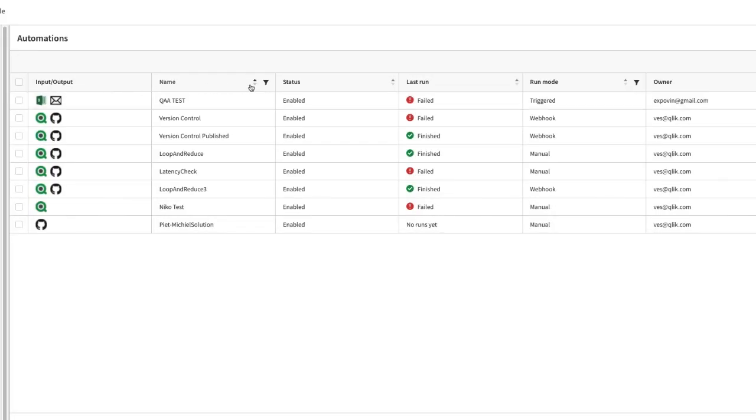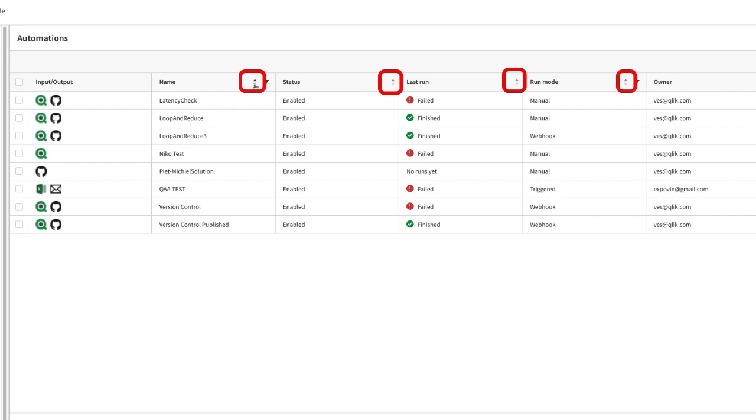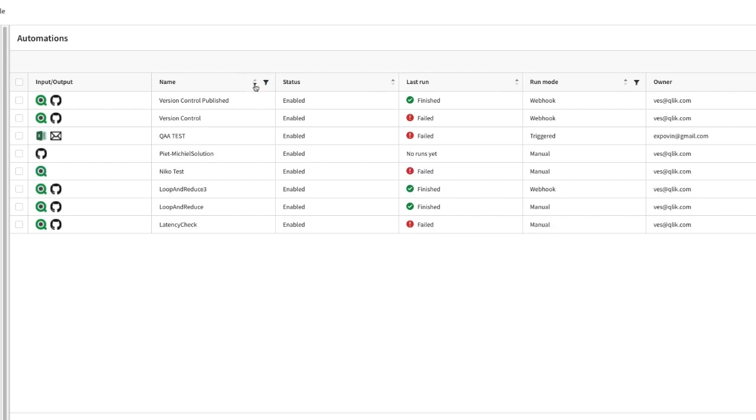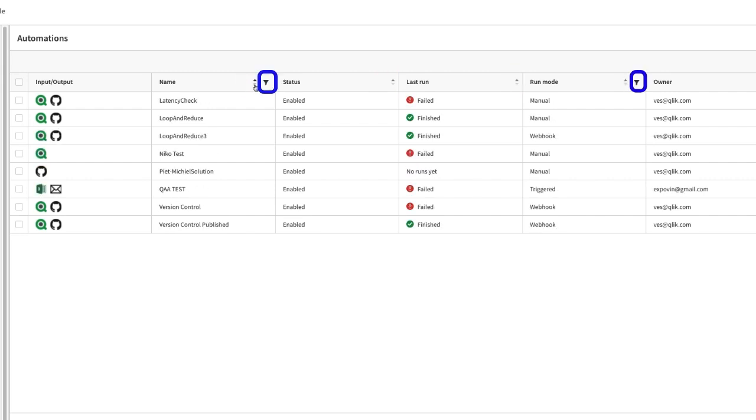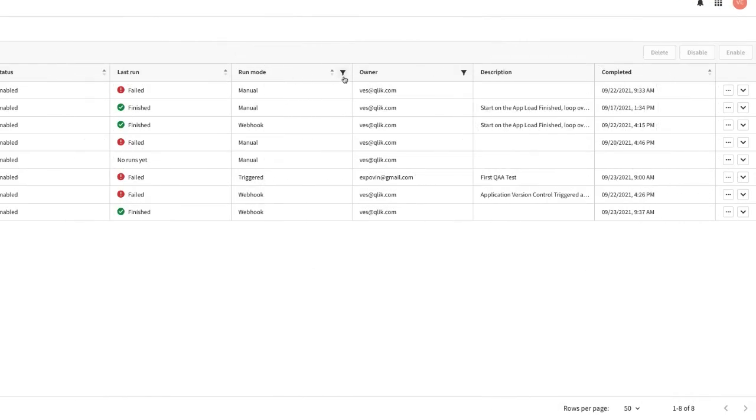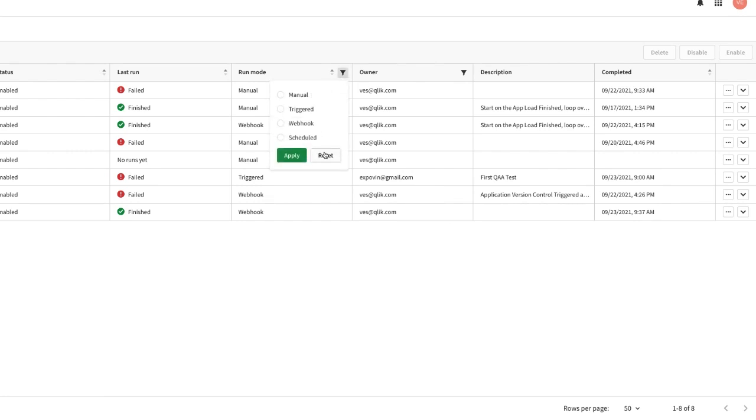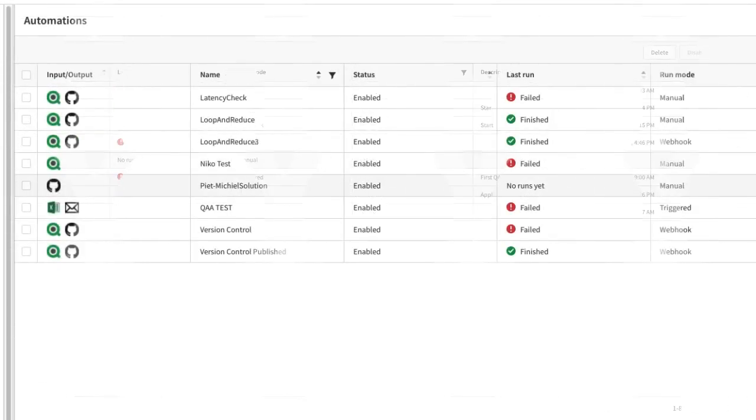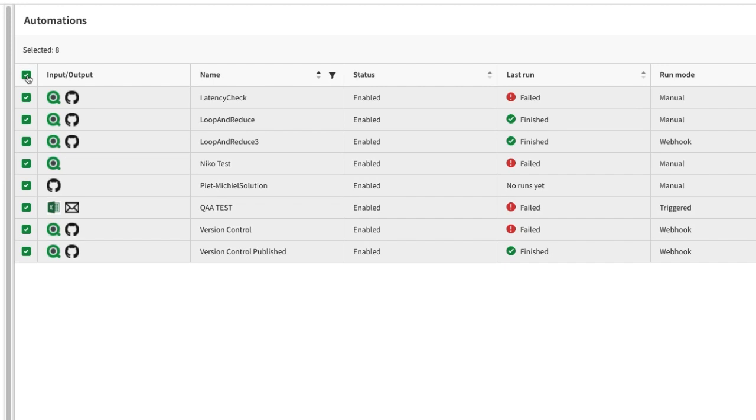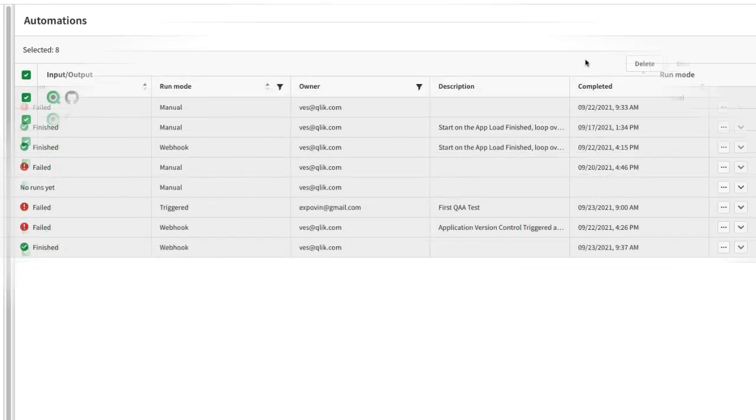You may sort the list on any column or filter on name, run mode and owner. On the left side, checkboxes allow to select automations of which you can apply bulk actions such as delete, disable or enable.